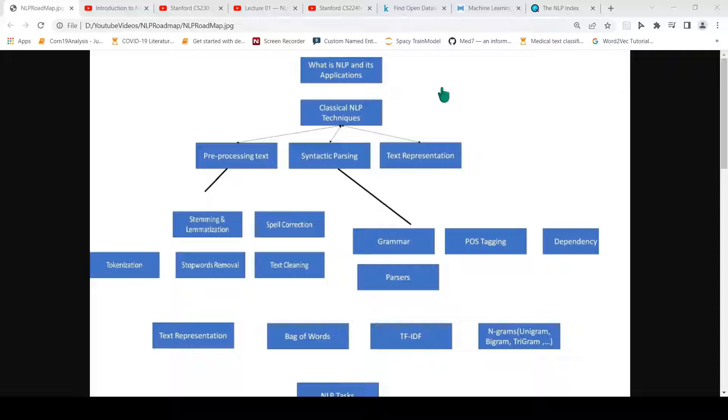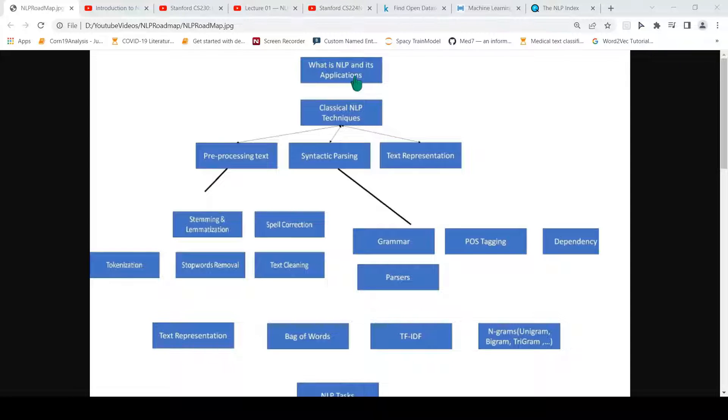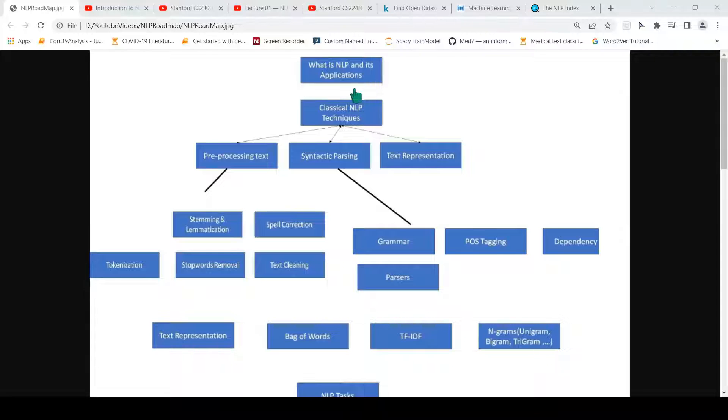We start with what is NLP and its applications. That is the first thing which you need to understand, like what is natural language processing and where are its applications. Once you get an idea of what is natural language processing, then you can move into the classical natural language processing techniques.